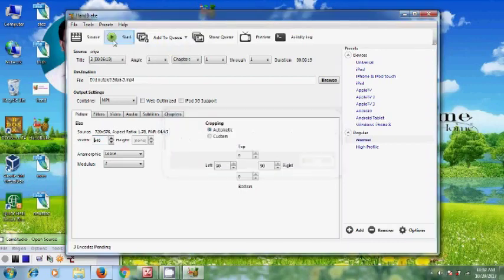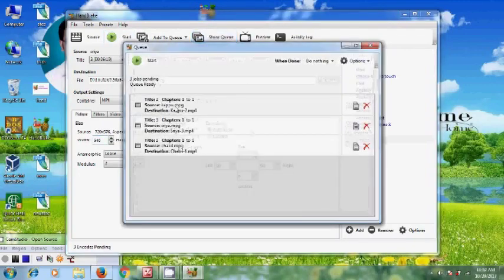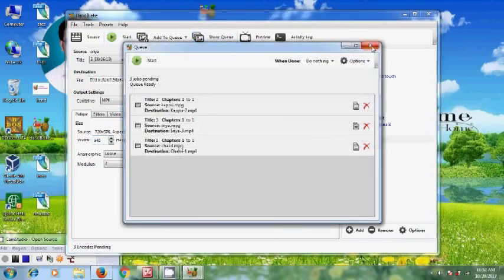Now let's show you. We have three files. Now for converting, just click on Start.